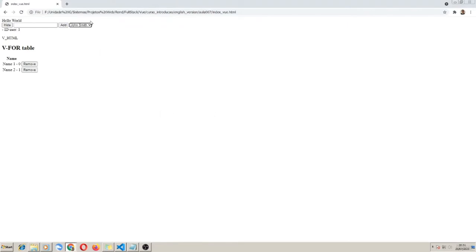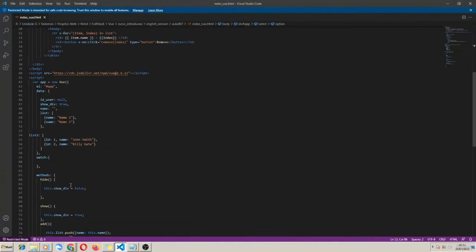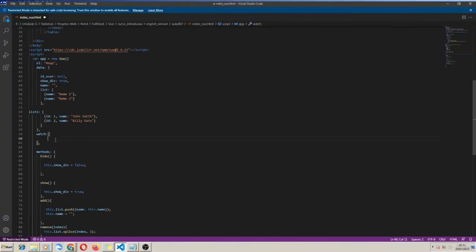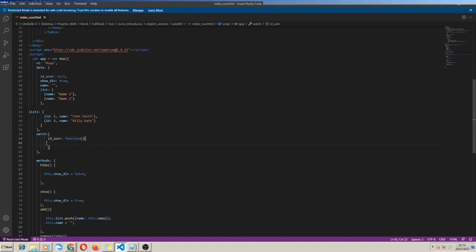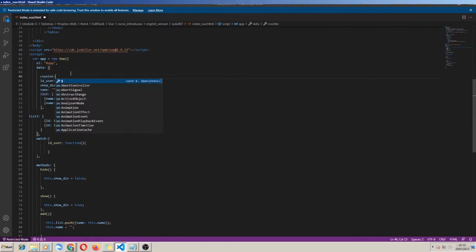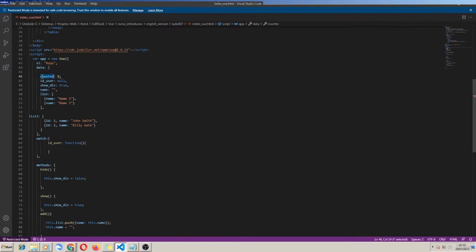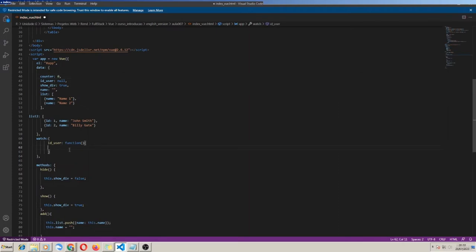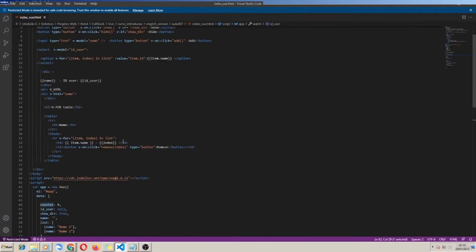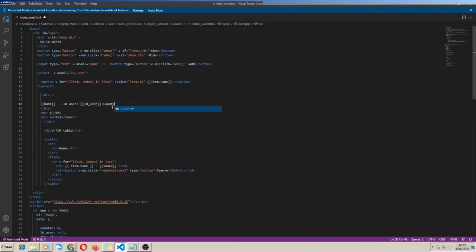Going back to watch — I am asking Vue to watch idUser. Now every time the idUser value changes, this function is called. So I create a counter to increment every time this occurs. I create a property 'count' with a default value of zero, and inside watch I increment it. Let's try the counter. I think that's enough — let's try.